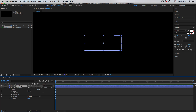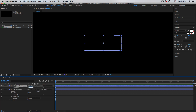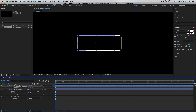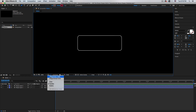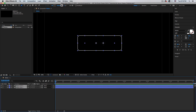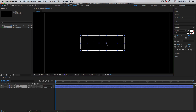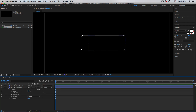Duplicate the layer with Command D, then hit Alt and rotate it 180 degrees. Use Shift plus the left arrow to move it to the left, so it's close to the other shape. Turn on the title/action safe guides, select both layers with the move tool (V), and center them.